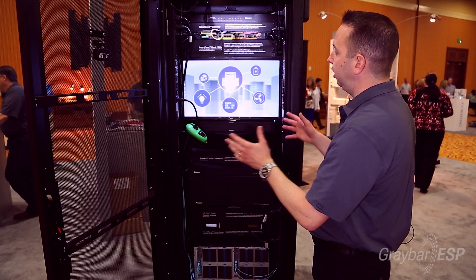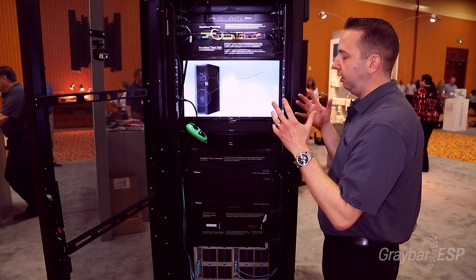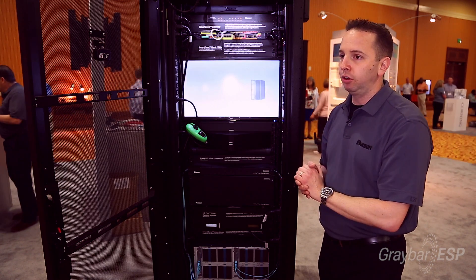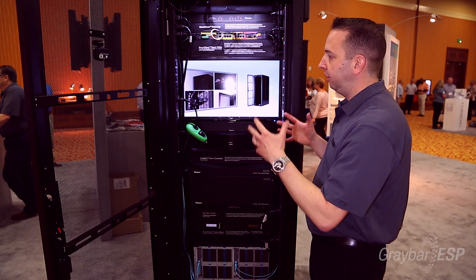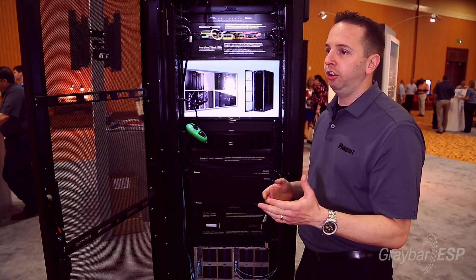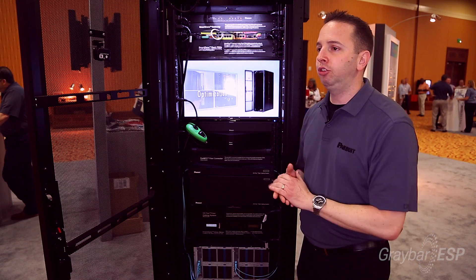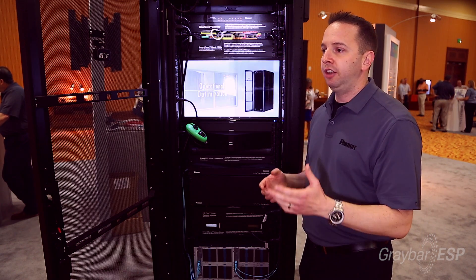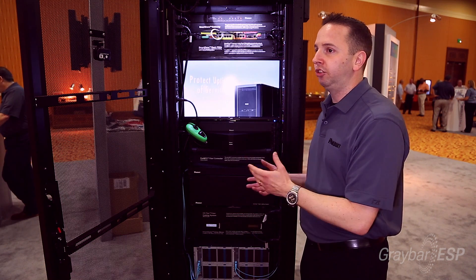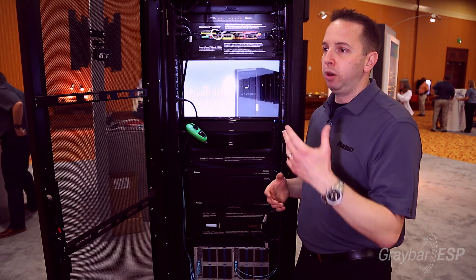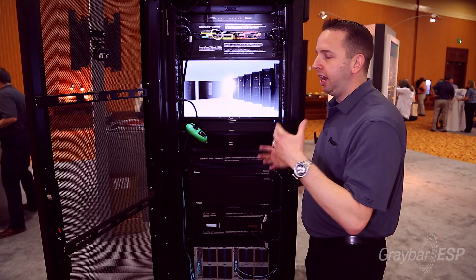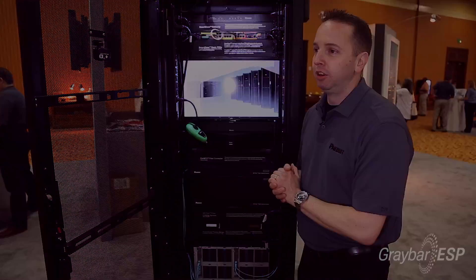Everything you see here represents the components that go into the converged infrastructure offering. This system allows you to have that higher-level conversation with your customer and be more of a partner rather than just a contractor doing an install. You can be more meaningful, win more jobs, and gain more mind share with your customer.